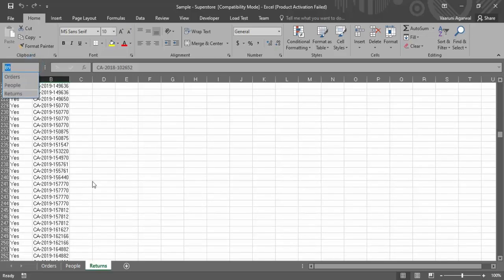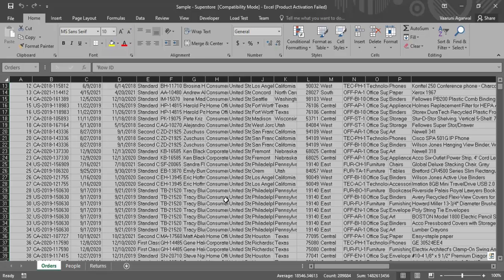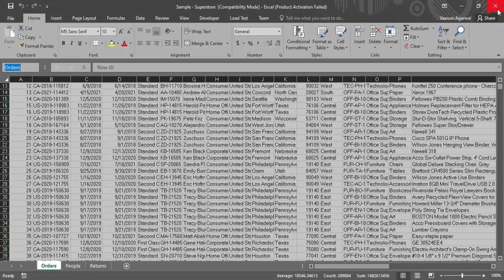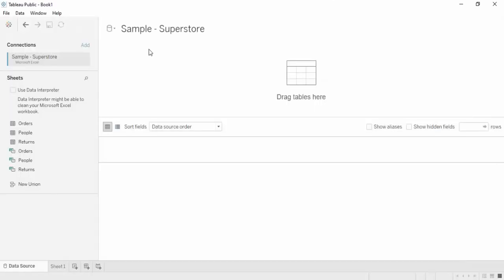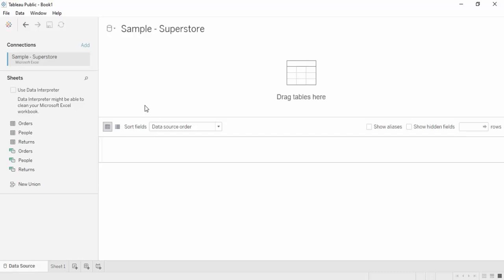Apart from the three sheets, there are three tables as well. If you click on them you can see the Orders table has all data consolidated in table format; similarly there are People and Returns tables. Closing Excel, we know how the data looks in real life. Once this data is connected to Tableau, we get these three tables and three sheets available.